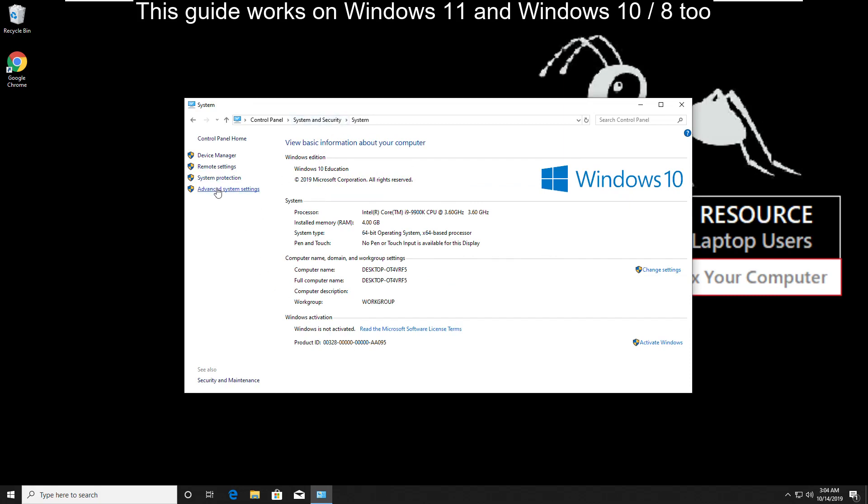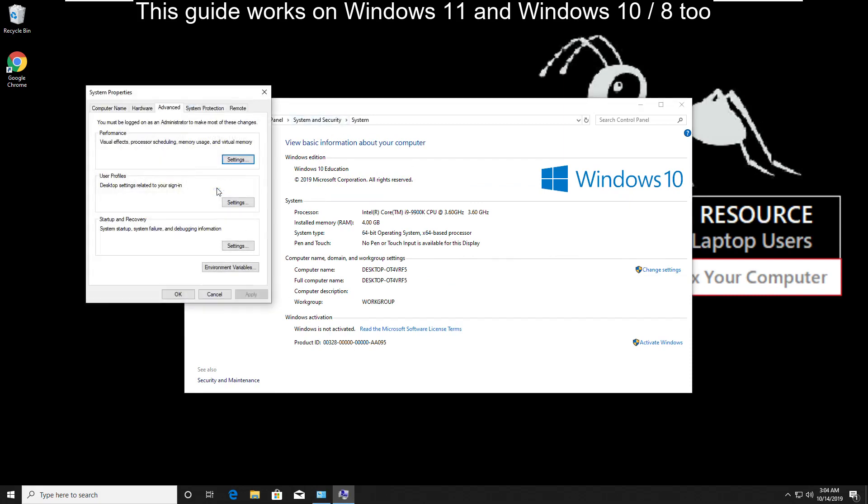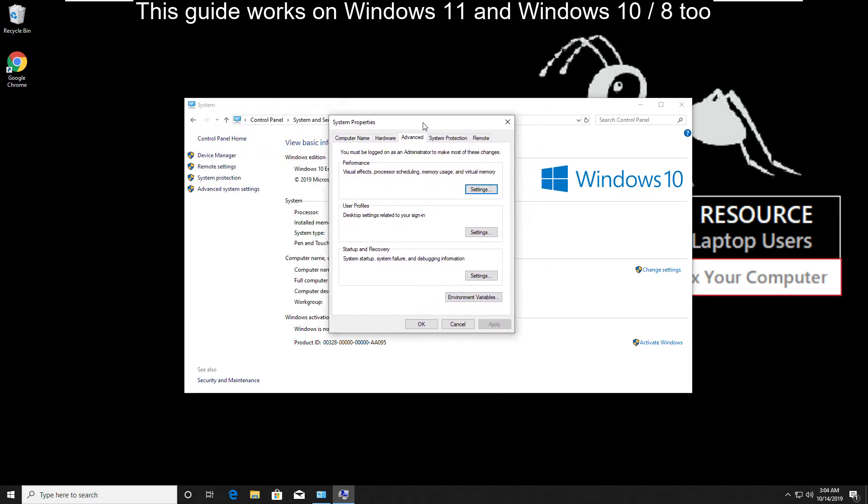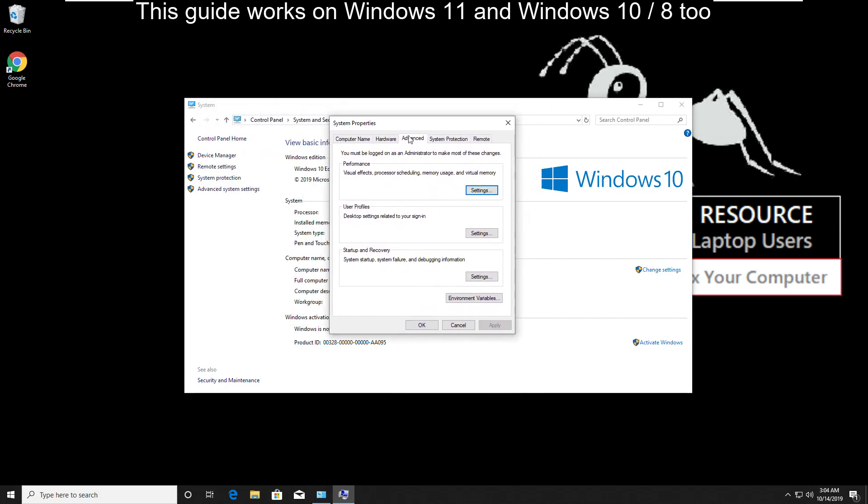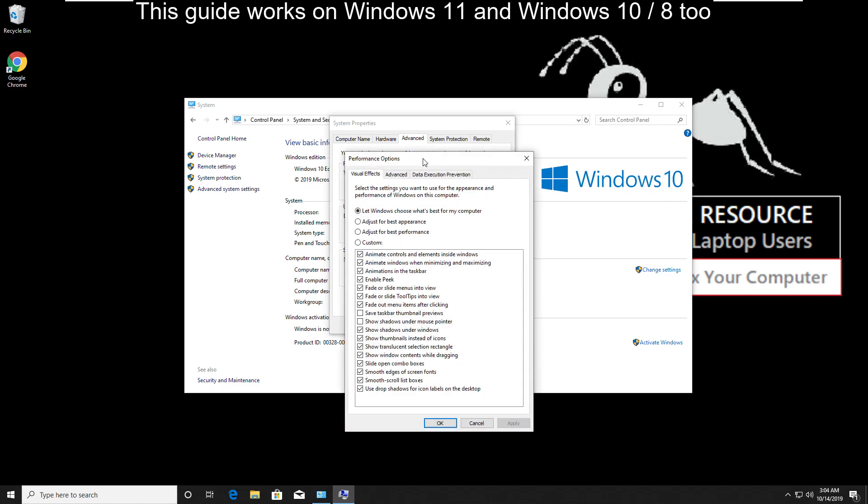Then click on advanced system settings. On this tab in the performance area, click on settings.